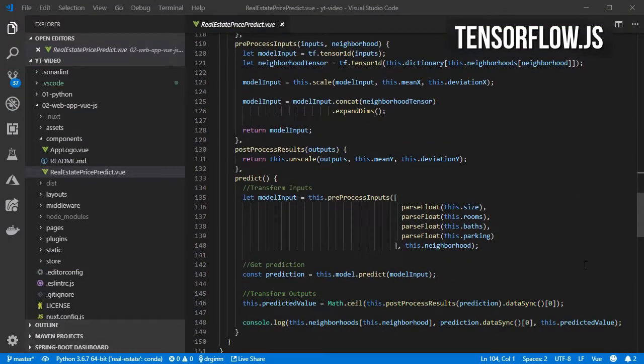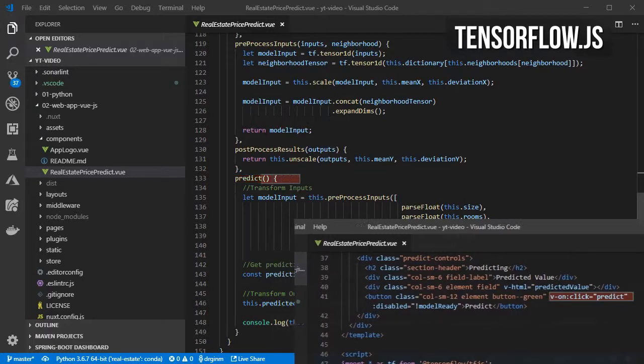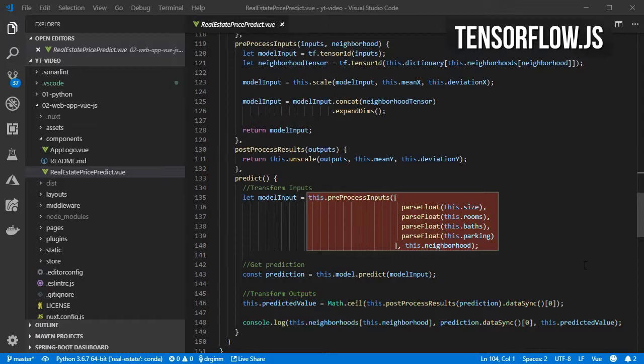Finally, we have the predict method which is the one triggered when the user clicks the predict button. First, it preprocesses all the inputs.